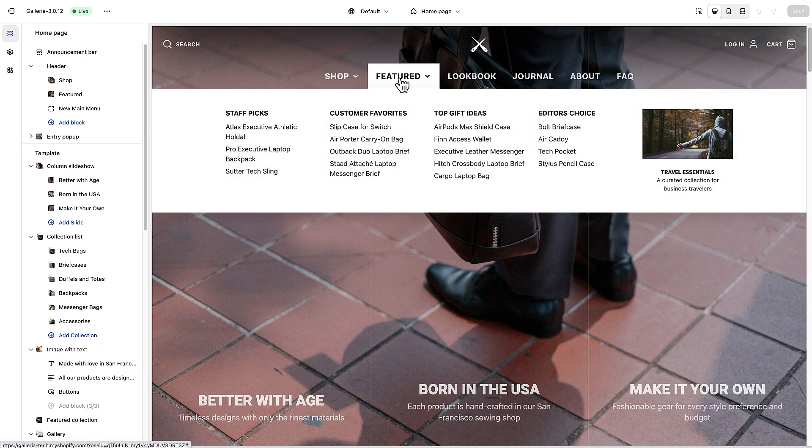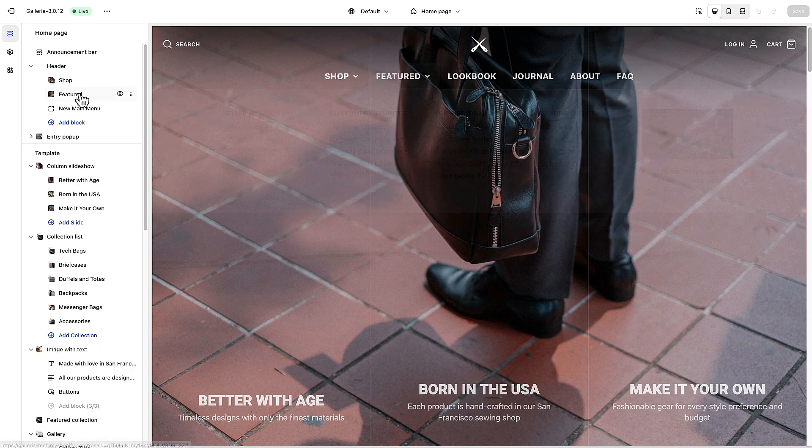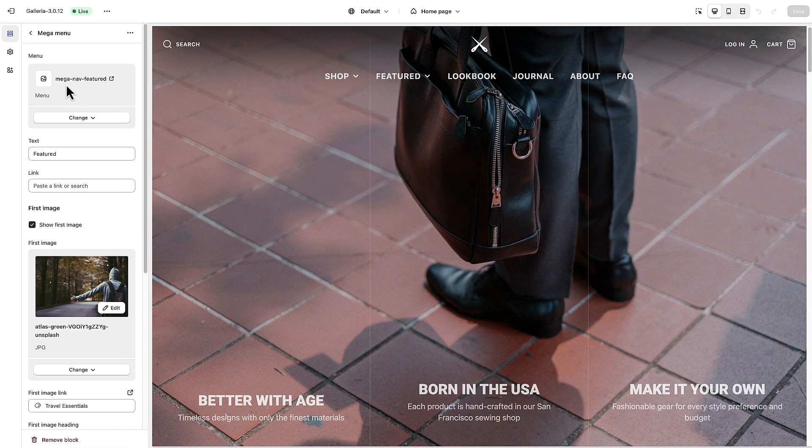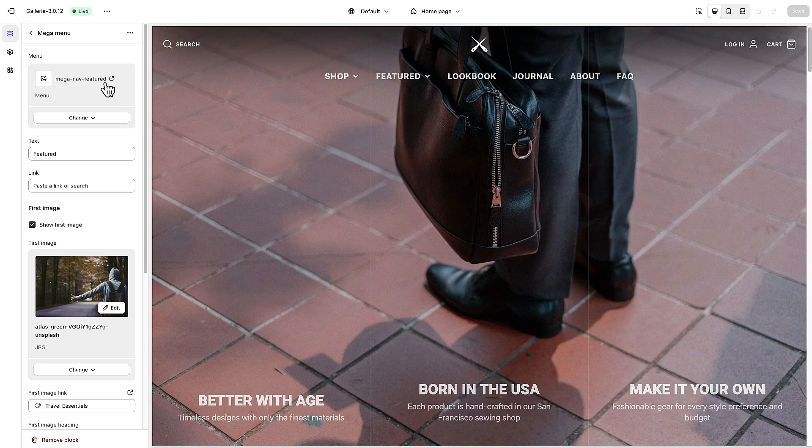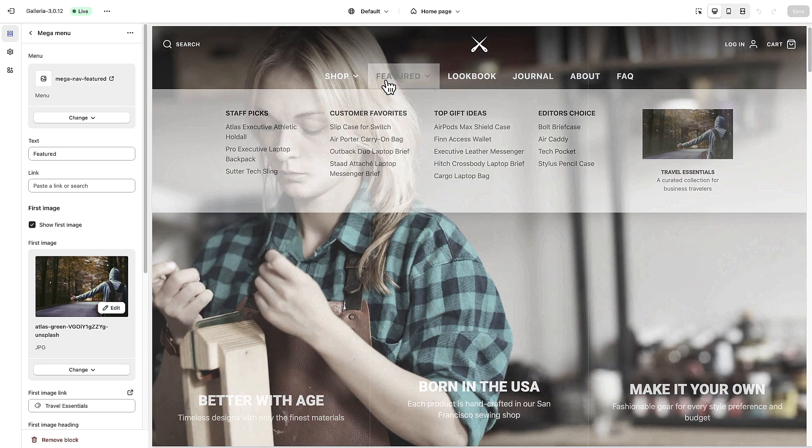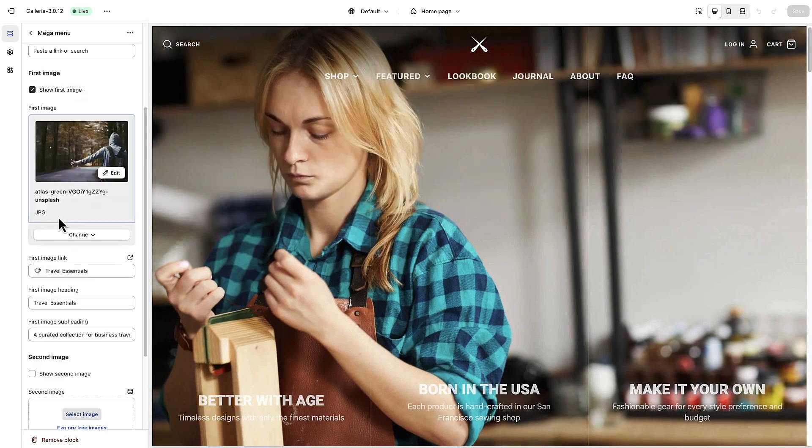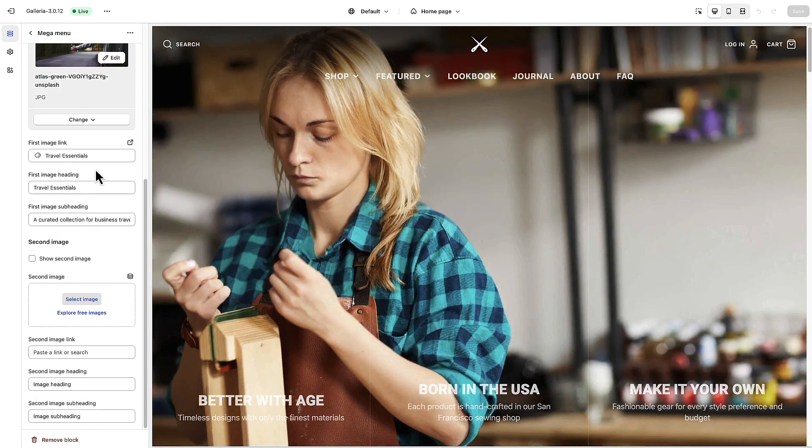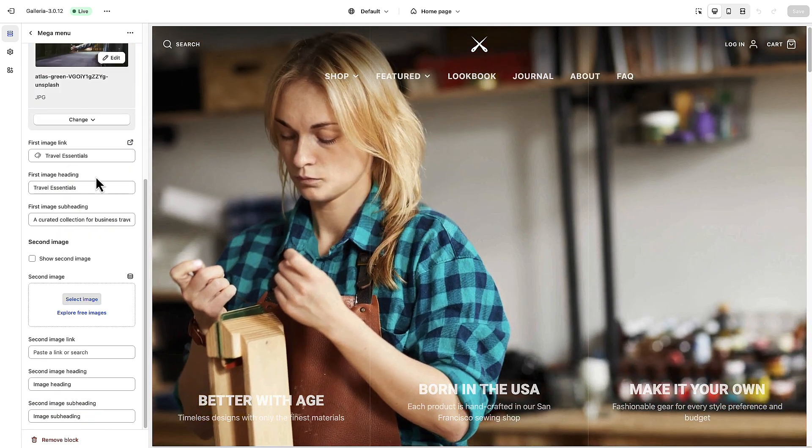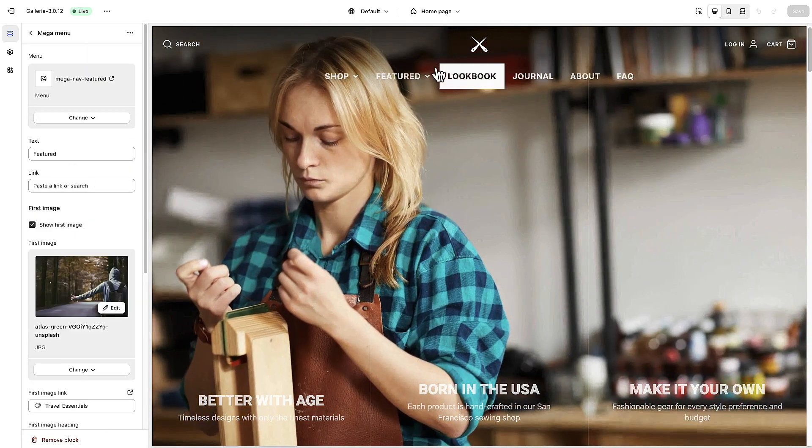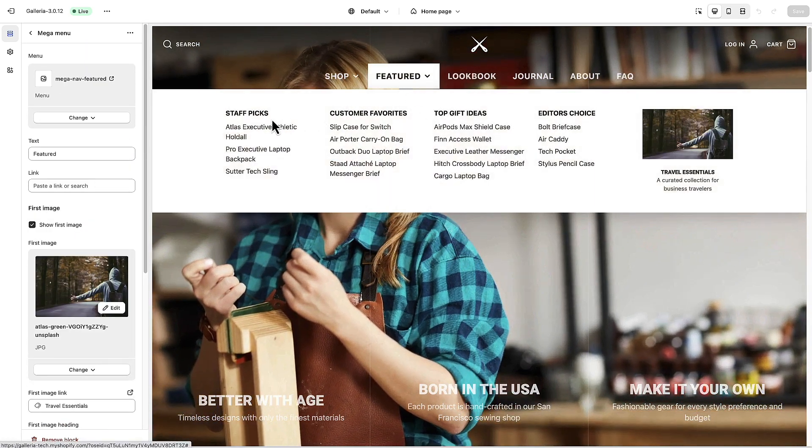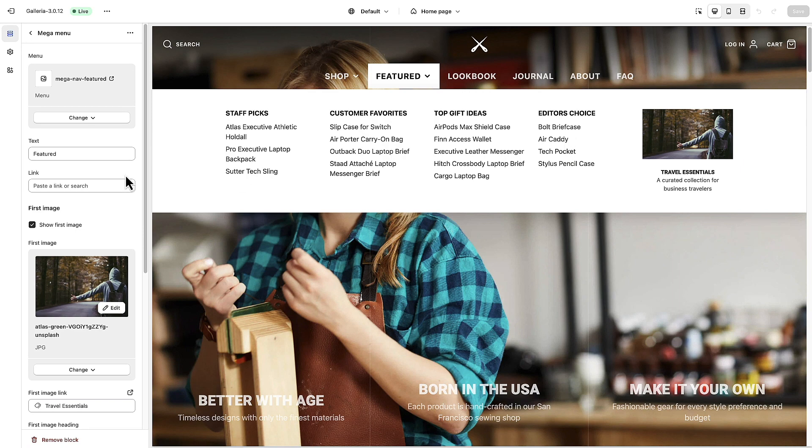We have a featured menu here. If we click on that, it's using a separate menu called mega nav featured and then the text is the heading text here again. There's the image that we have - we're only showing one image on this one because we have four columns in here.